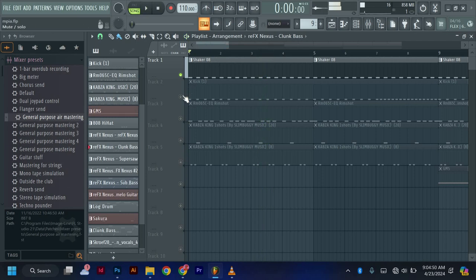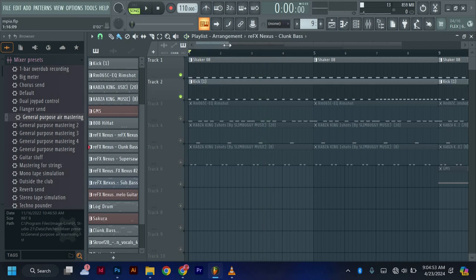Then the kick. The kick should not be loud — it should be like a soft kick.